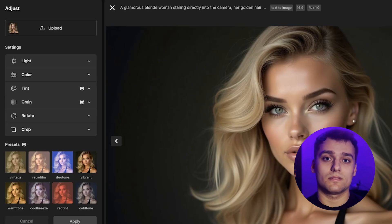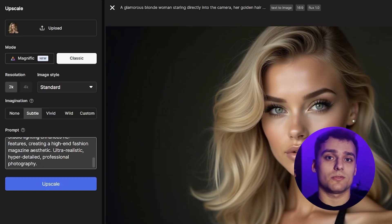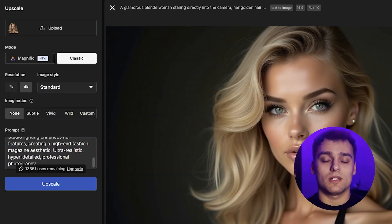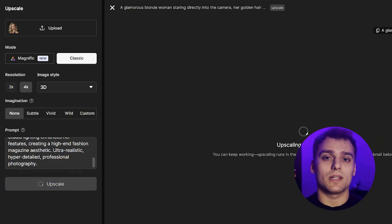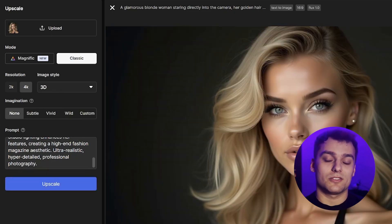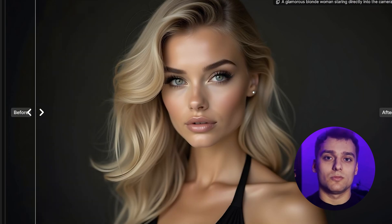But we're not stopping there. To enhance the quality, I use Freepic's built-in upscaler to push it to 4K resolution. I also tweak the art style, making it look more 3D while keeping it consistent with our theme. Now it's starting to look legit. We save the image and move on.